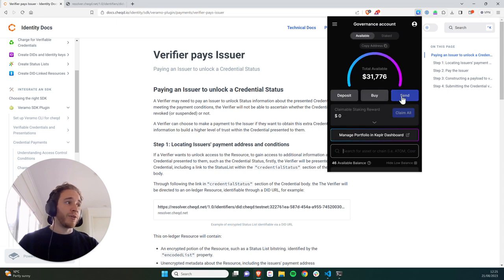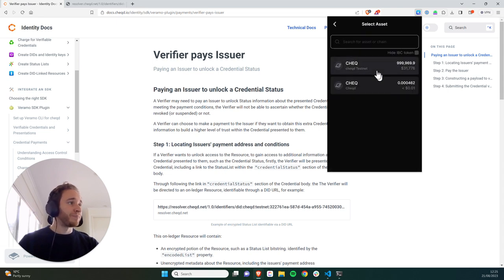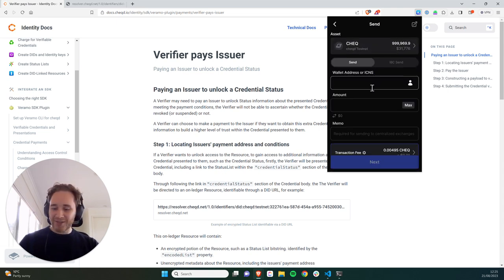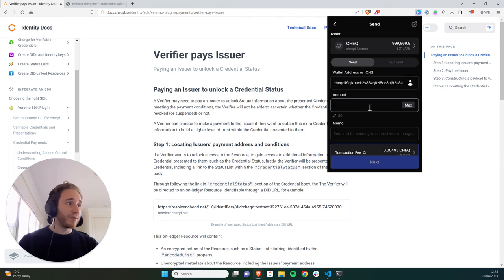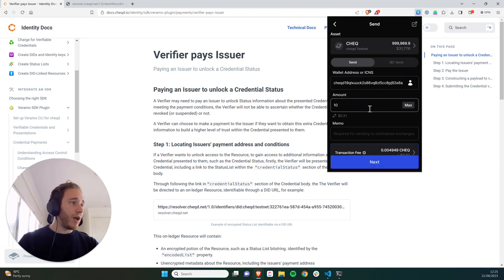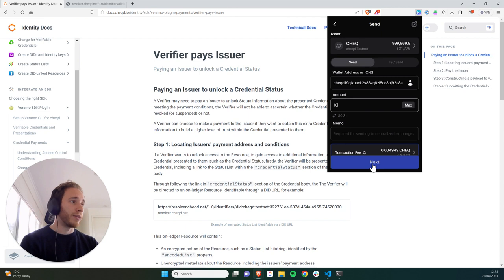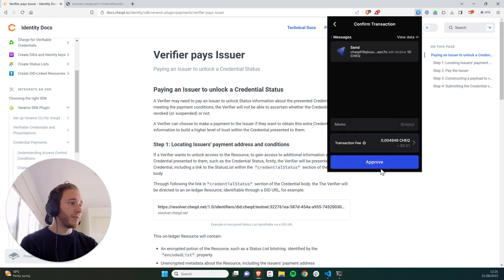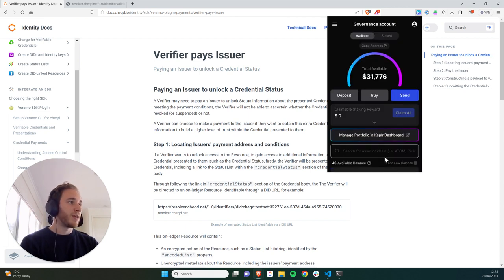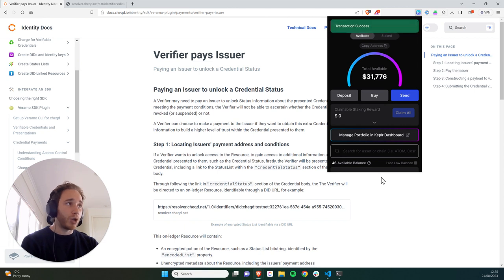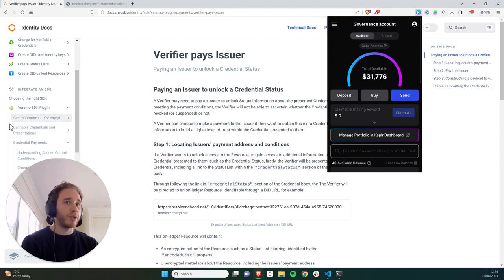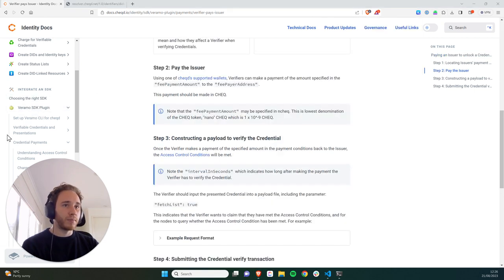So I'm going to copy the checked address here, and then I'm going to go into my Kepler wallet. I'm going to click on send. I'm going to use my testnet tokens. I'm going to paste in that address. I'm going to send them 10 check, and I'm going to click on Next. I'm going to click on Approve. And that should have sent the issuer 10 check, and we can see the transaction has been successful.